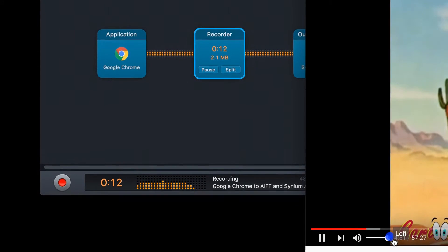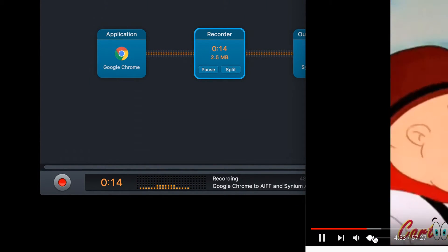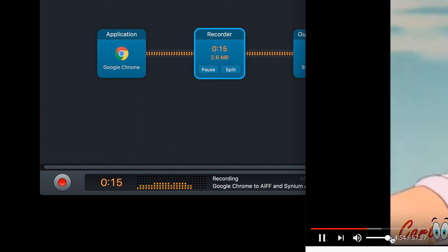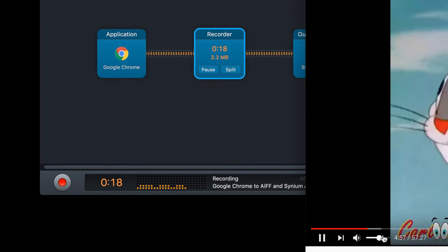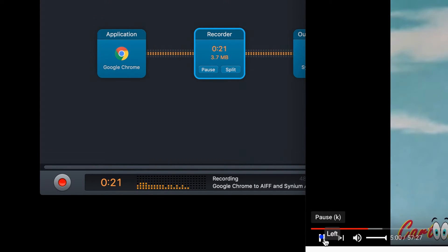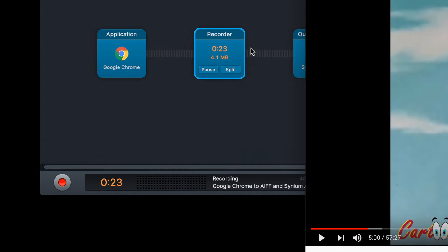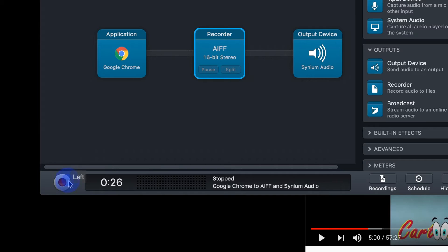If you change the volume of the video, it will affect the recorded volume of the recording, so keep that in mind. When you're done, go back to Audio Hijack, hit the Record button again to stop it.